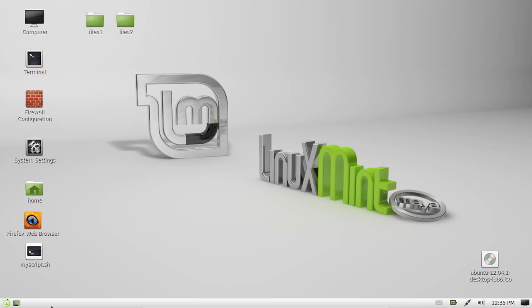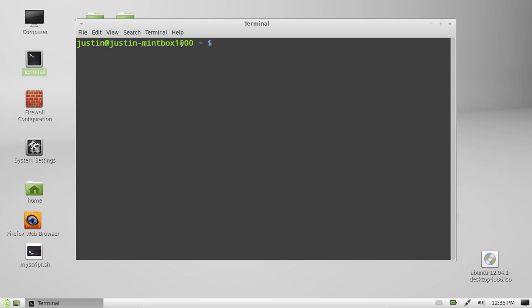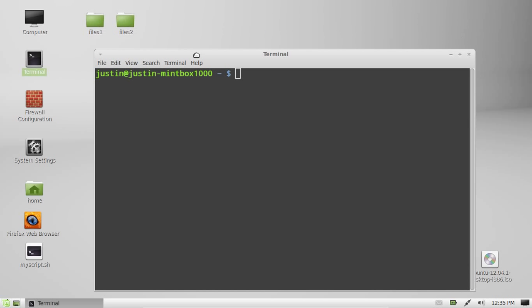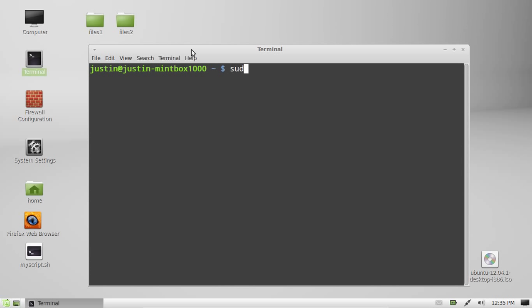So the best tool to do this is a tool called unetbootin. You have to install it first and the best way to do that is through the terminal. Type in control alt T to open a terminal and when you're in there type in sudo apt-get install unetbootin.